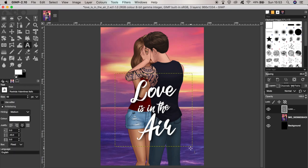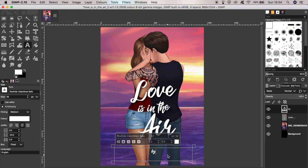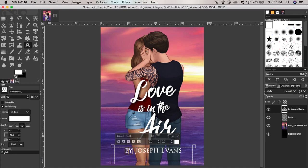I'm also going to add my name to this cover. It's completely up to you whether you want to do this, but I like it because it makes the cover look more like a traditional book you'd find in a bookstore — and since my background is in writing traditional books, it feels natural to me. Down here I'm going to write 'by Joseph Evans' and use a different font for this one, making the word 'by' quite small.